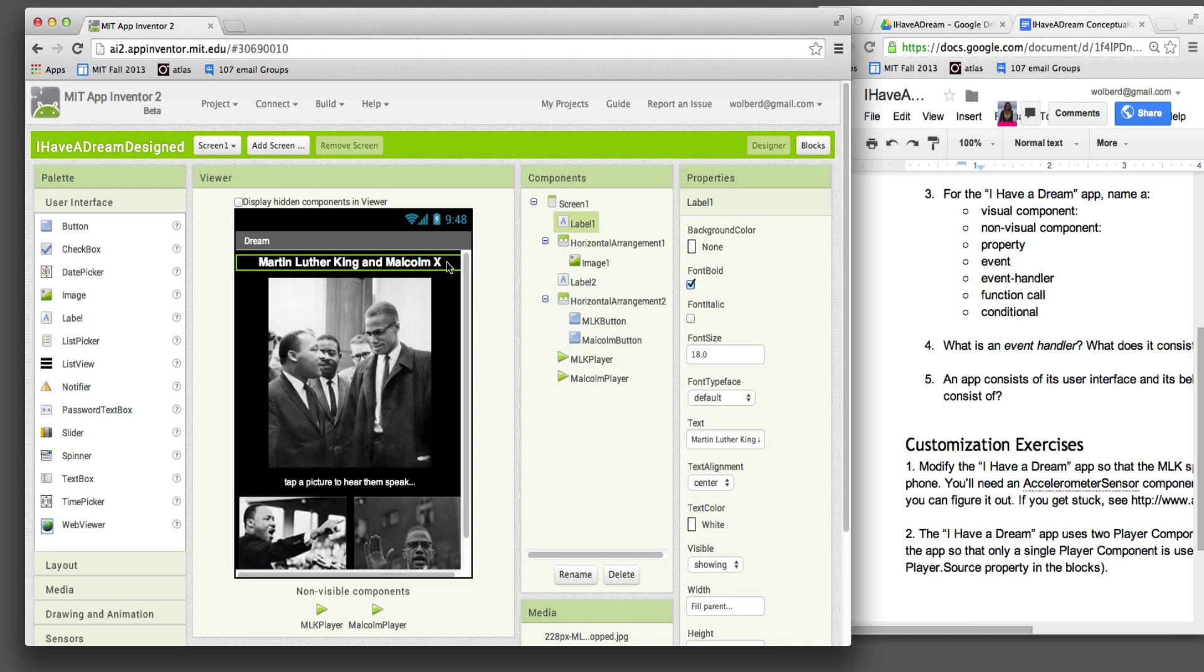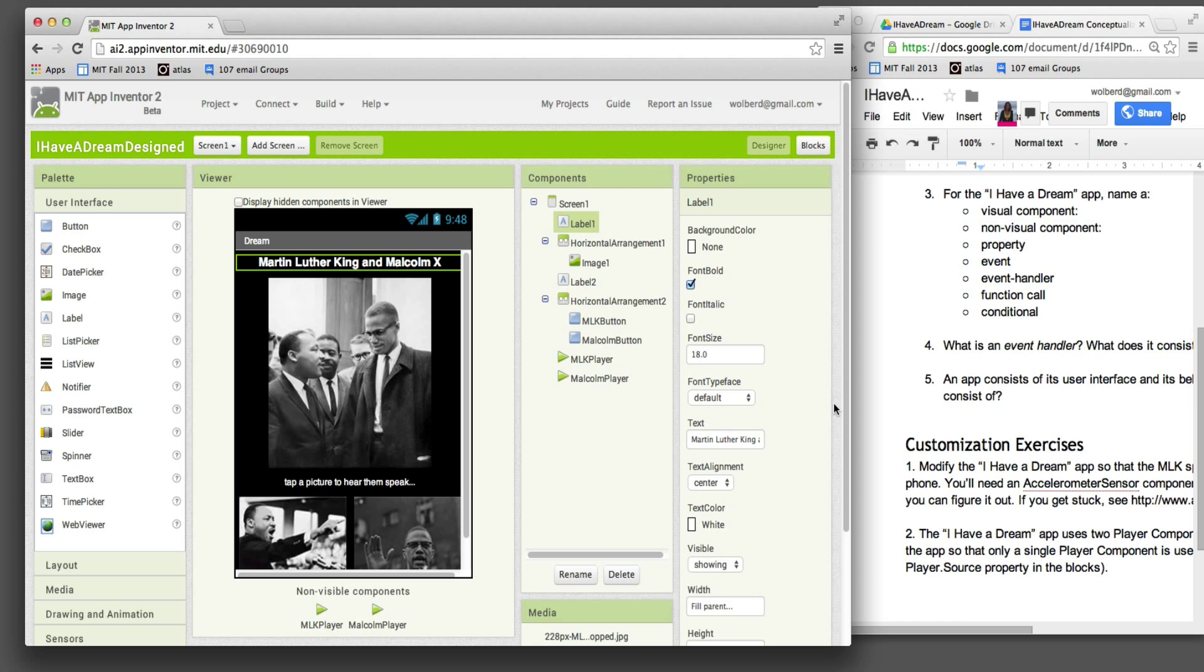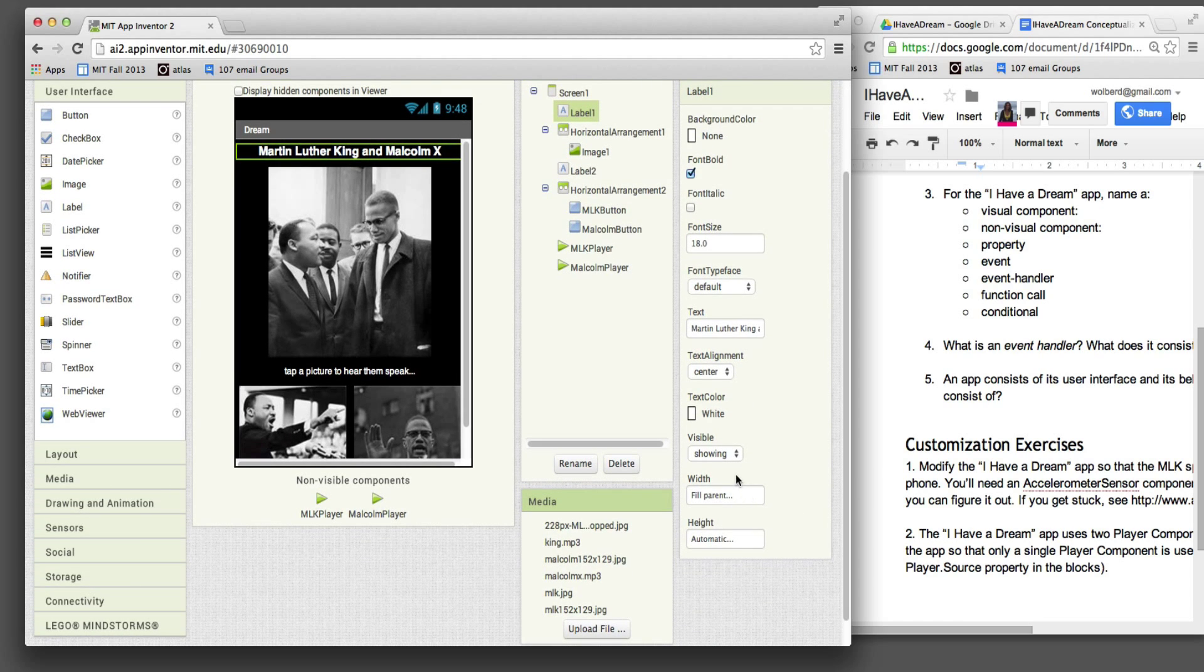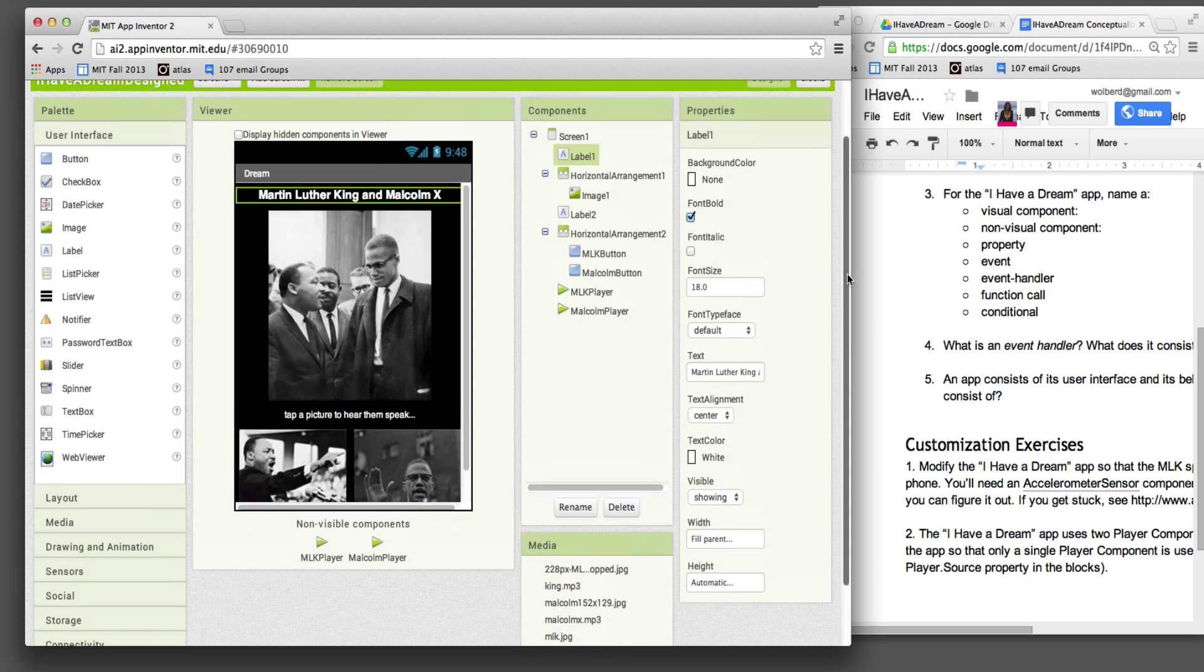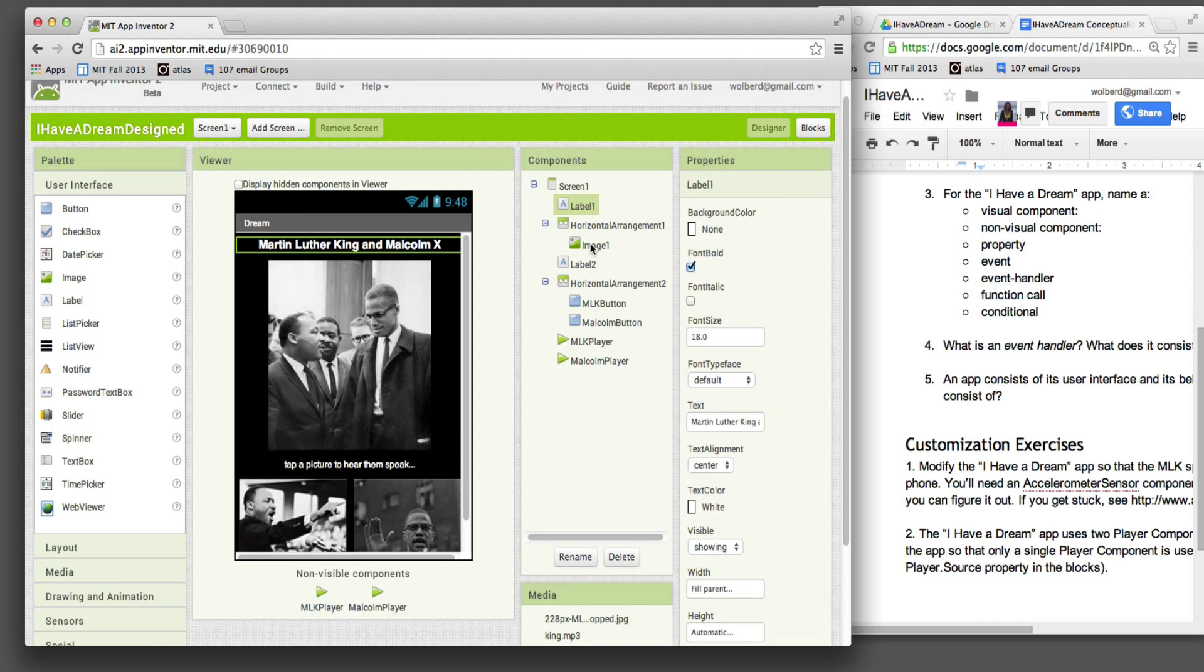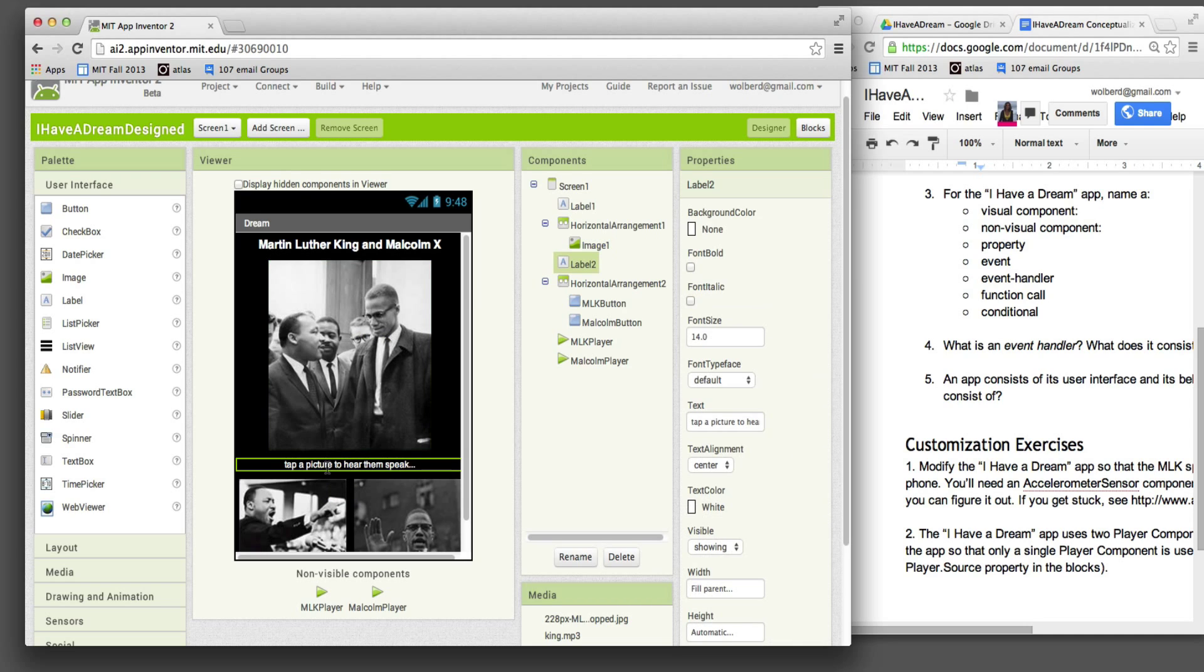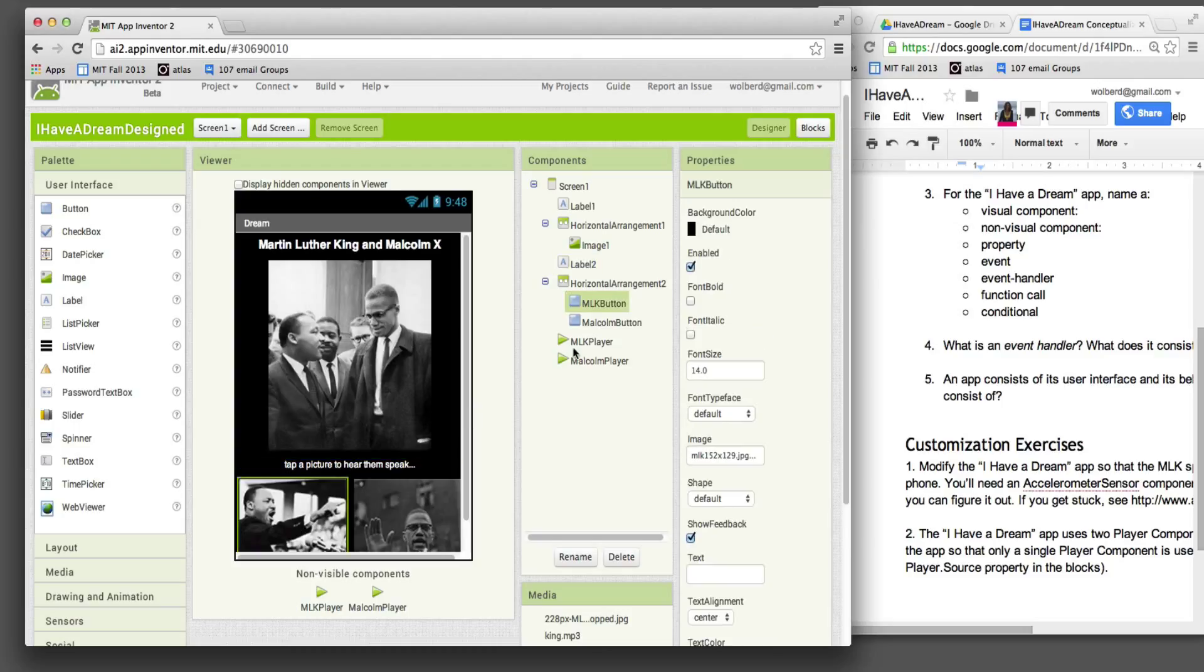One is this label. The label is just some text. This label, you can see, has this text. And the reason that text is showing up is because it's got a property called text, which we can fill out here. So anyway, label one is a component. Image one is another component. It just shows a picture. This label is another component. And then these guys are buttons, the MLK button, the Malcolm button. Those are our visual components.